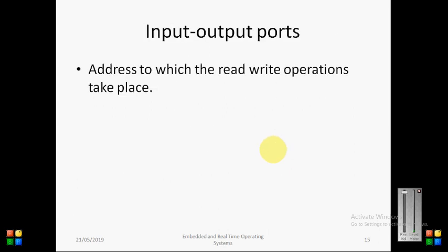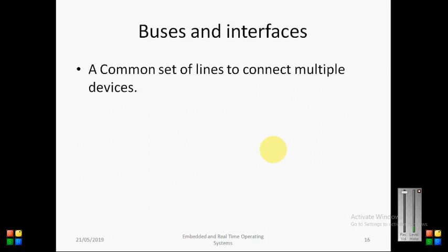Some input output ports, address to which the read write operations take place. Some input ports are there, some output ports are there. Then, buses and interfaces, a common set of lines to connect multiple devices.